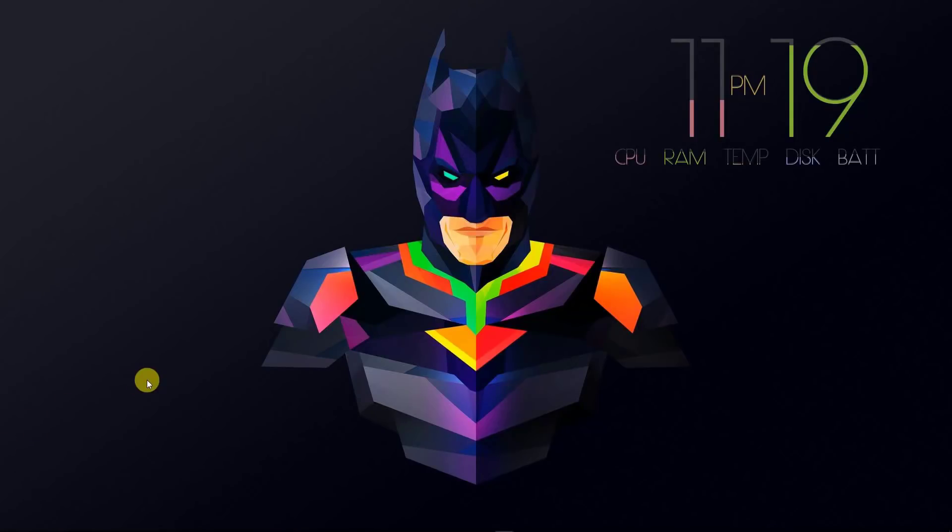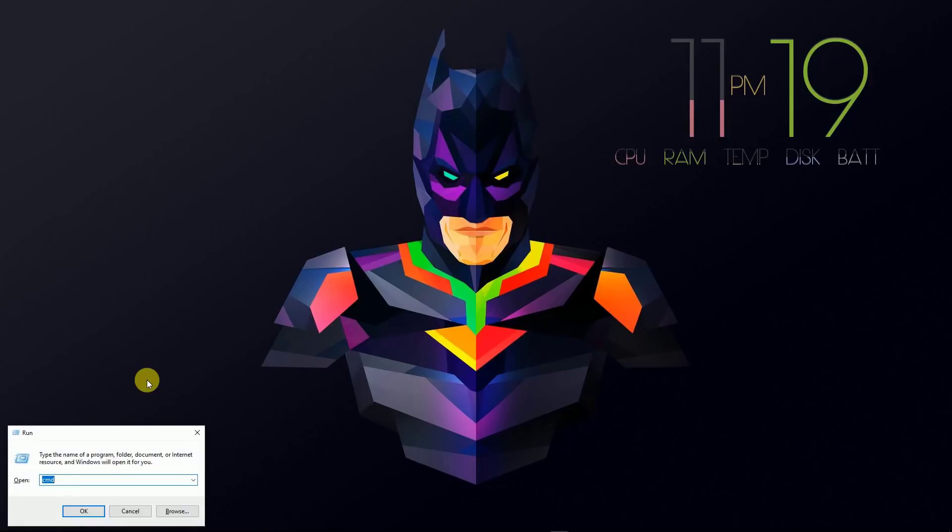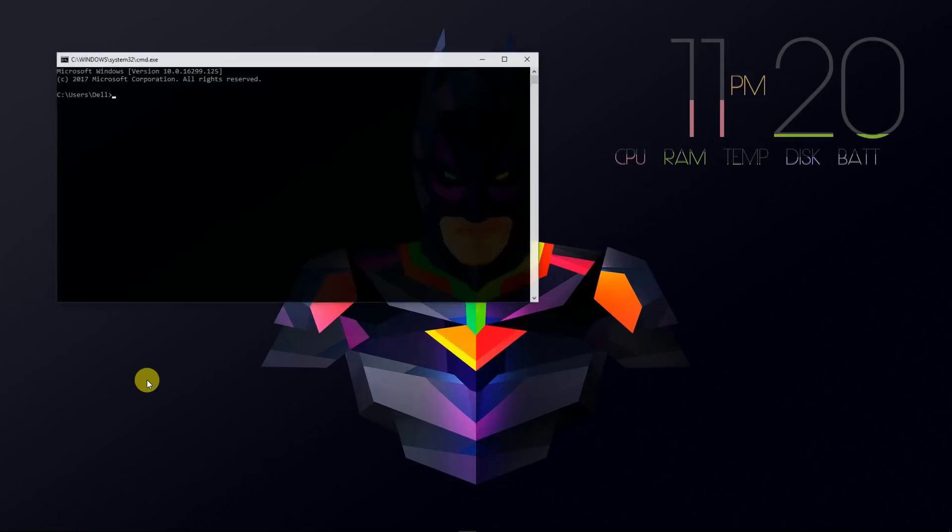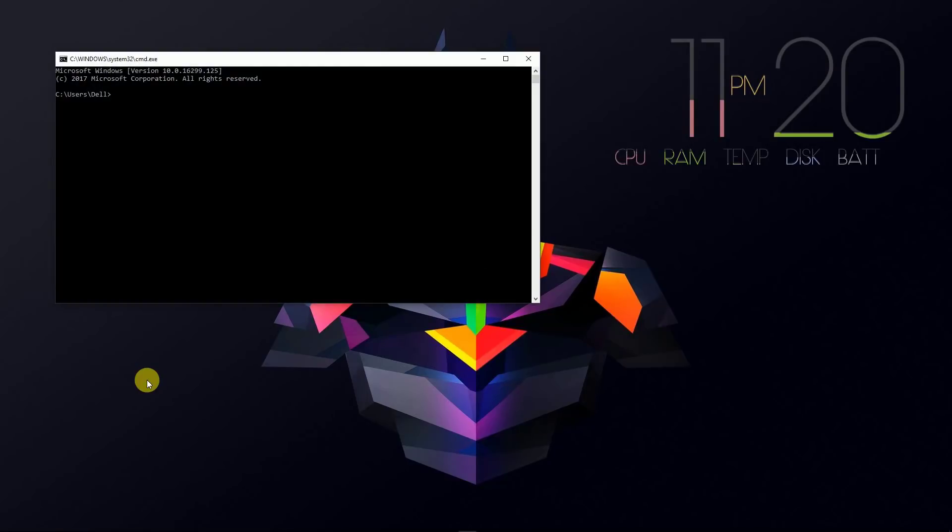So let's get started. First of all, what you want to do is install a module fbchat. To install this module, open your command prompt and type pip install fbchat. Since I have both Python 2 and Python 3 installed on my machine,